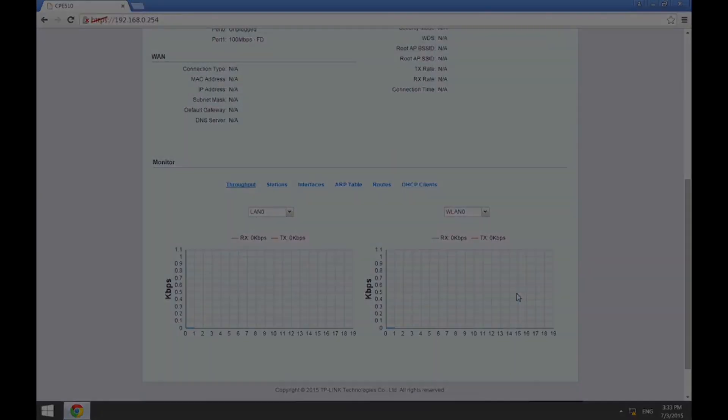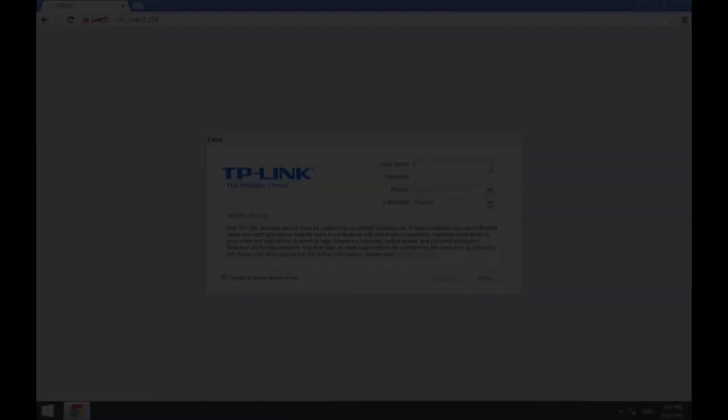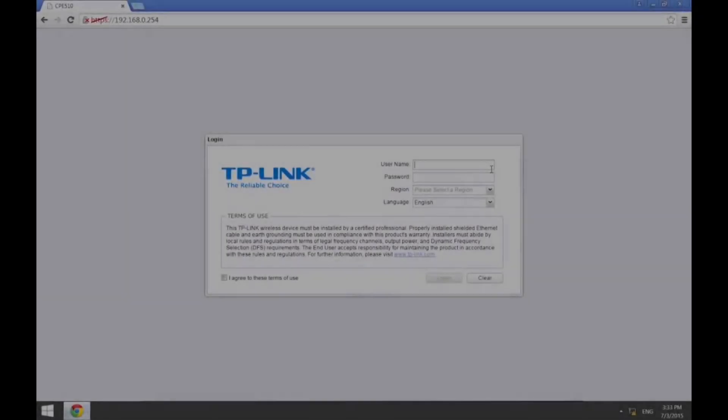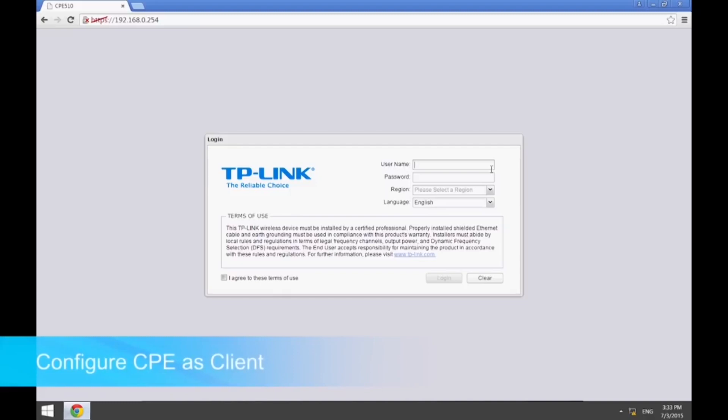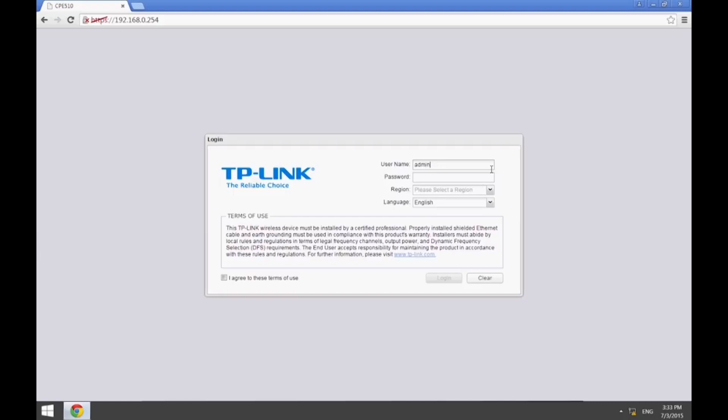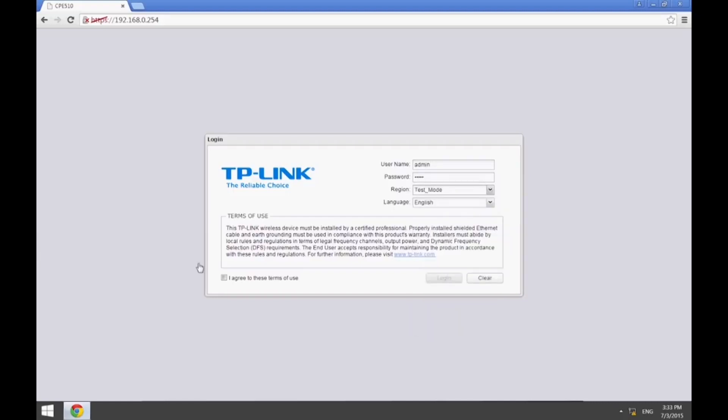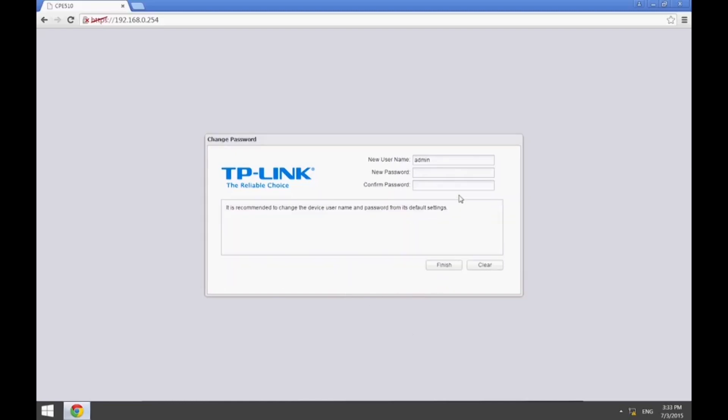After configuring the first CPE510 in AP mode, we can configure the other one in client mode. The hardware connections, web UI, IP address, username, password, and region are all the same as they were for the first CPE510. Once you have completed the configuration, you can change the original password.